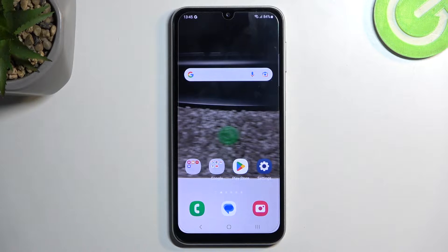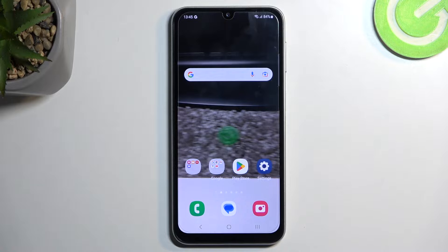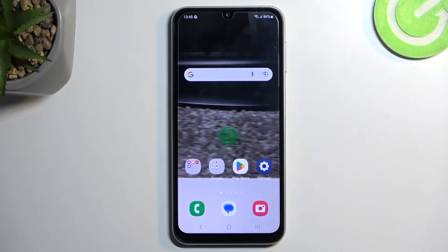Welcome. In front of me is a Samsung Galaxy A24, and today I will show you how you can hard reset this device through recovery mode.